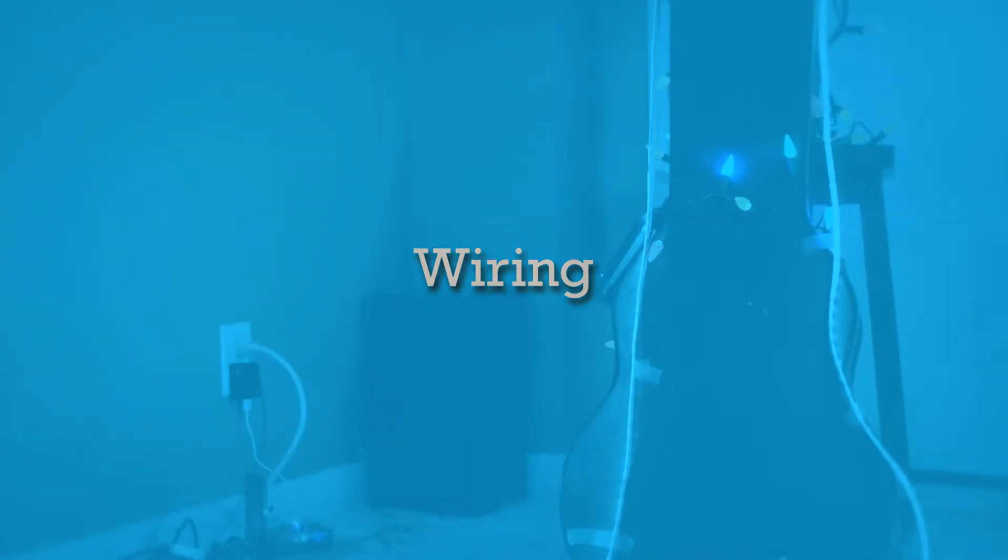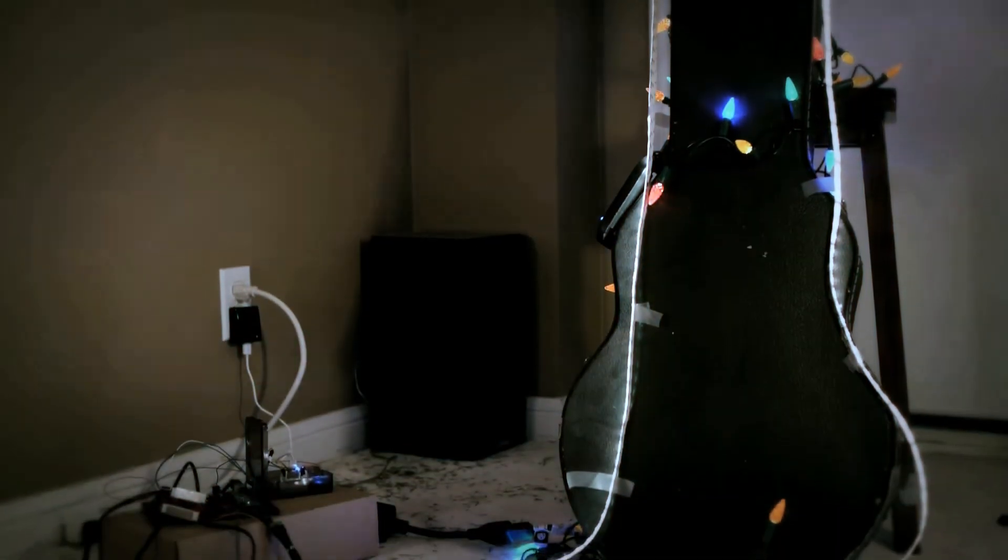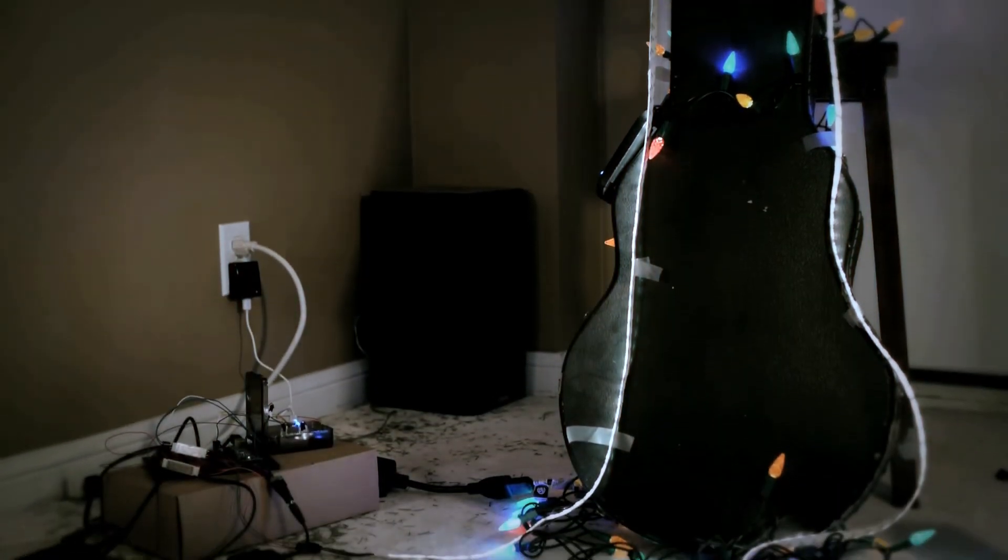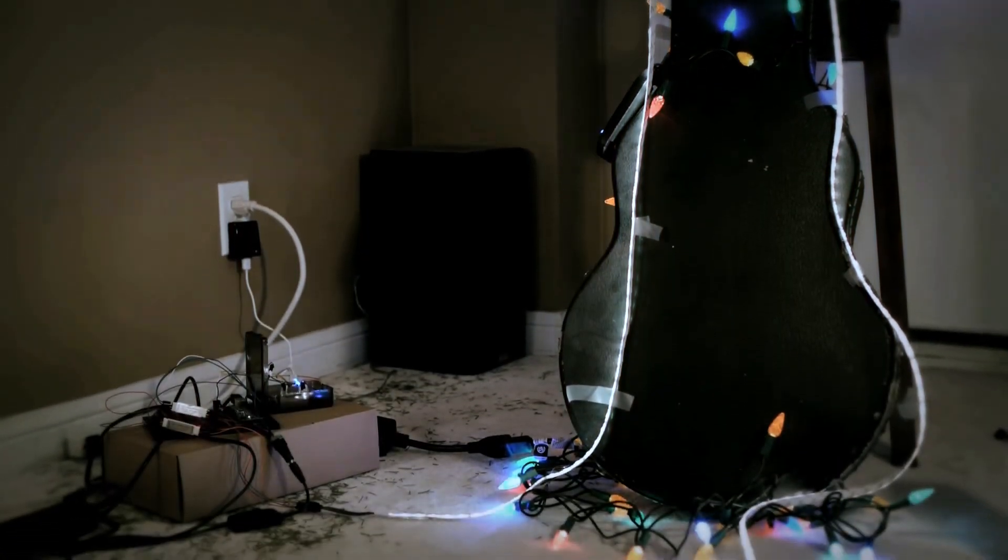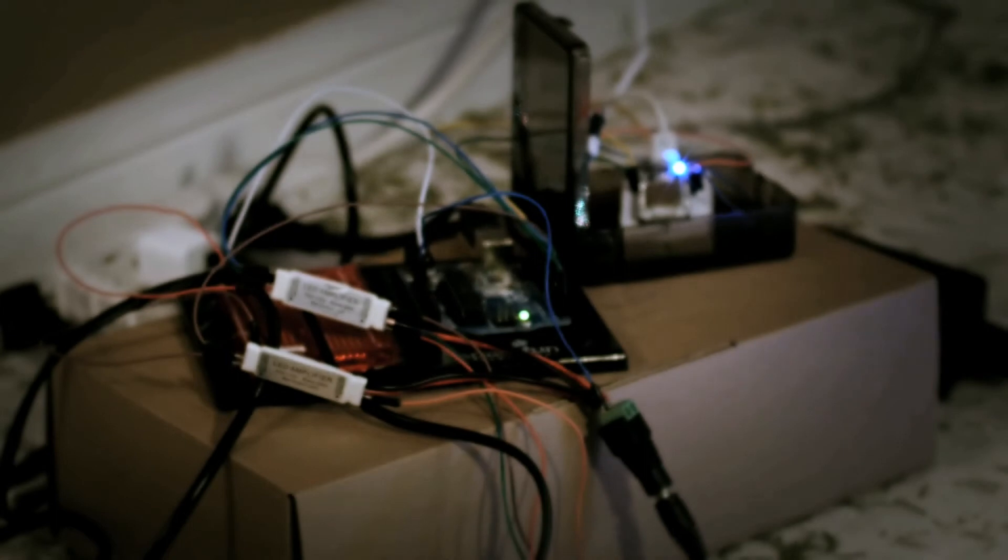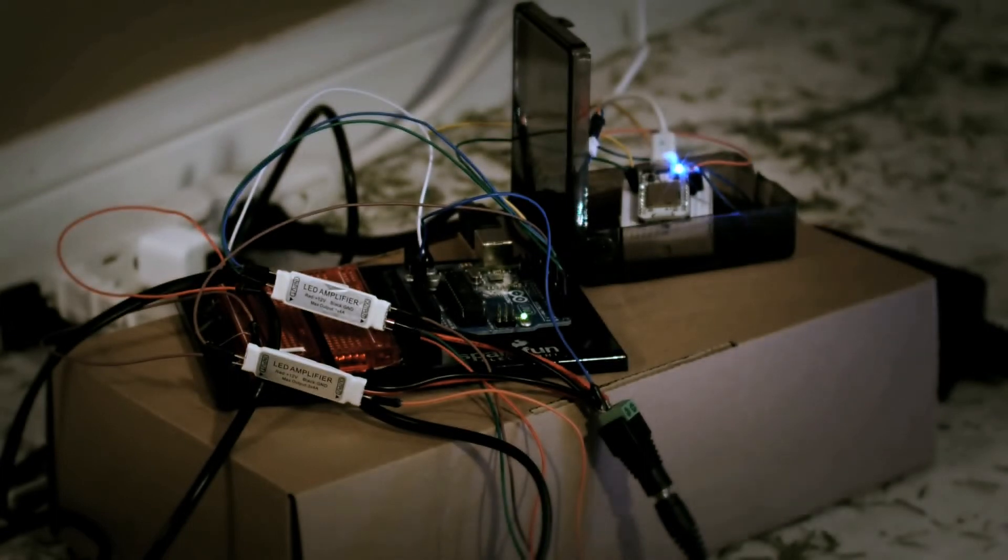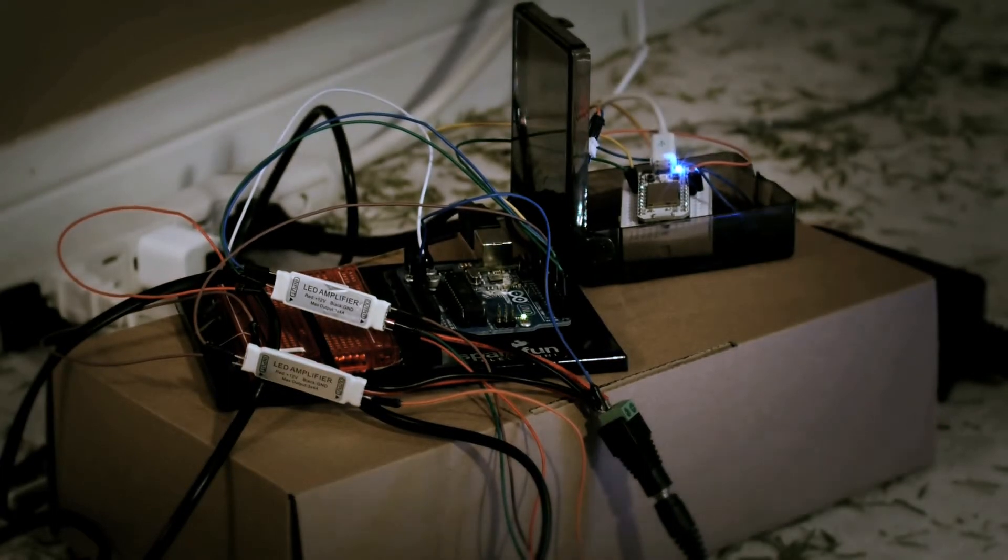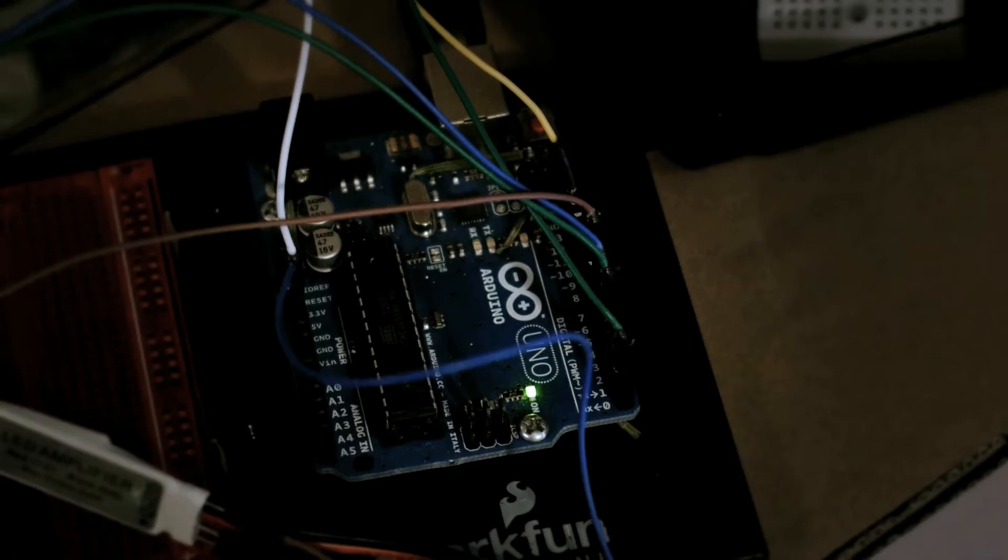So we have our commands coming out of the internet and into the Spark Core. This brings us into the real world and the physical side of this project. So now let's take a look at how things are wired up. This is what things look like while wired up and controlling the tree. It looks more complicated than it actually is. So let's take it apart and wire it up from scratch.